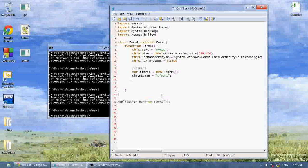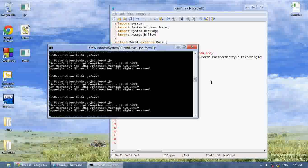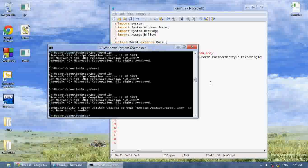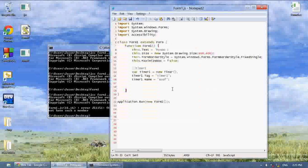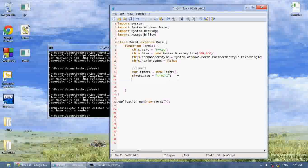I don't even think timers have the name property. Let me see — timer.name equals blah blah blah. See, timers do not have such a member. It doesn't have a name, so we're going to use a tag instead.